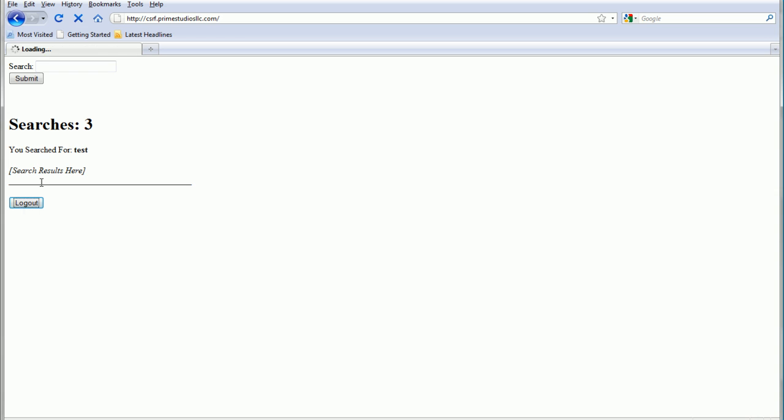If I log out, my privileges are taken away, and while it comes up there, it doesn't actually register the search.